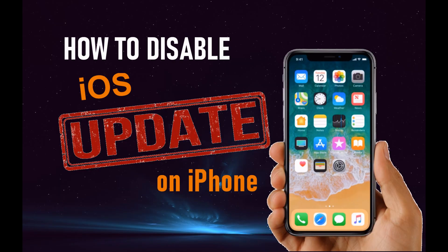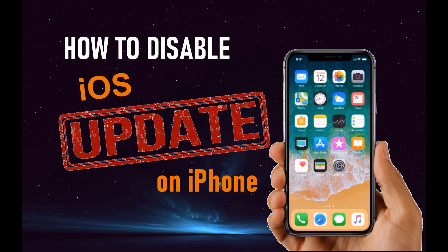In today's video, I'll show you possible ways to disable iOS 12 update notification.